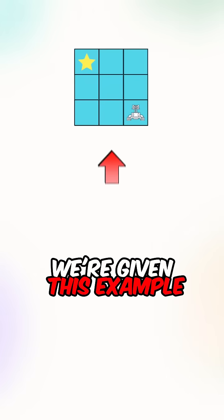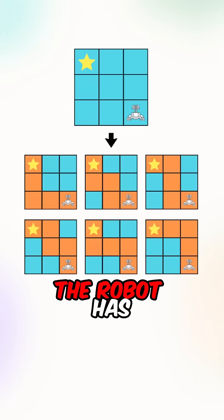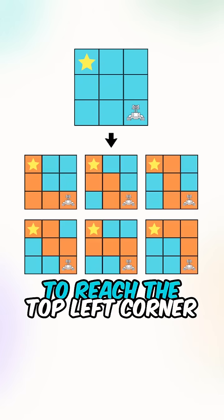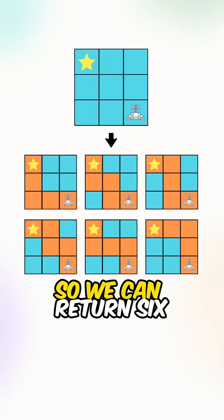Let's say we're given this example. The robot has six possible paths to take to reach the top left corner, so we can return six.